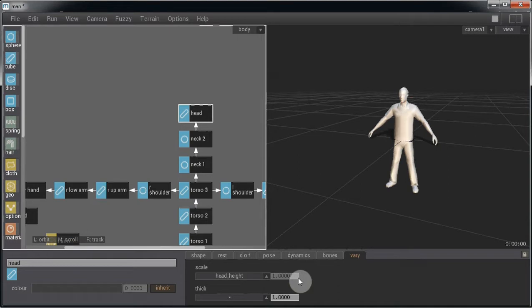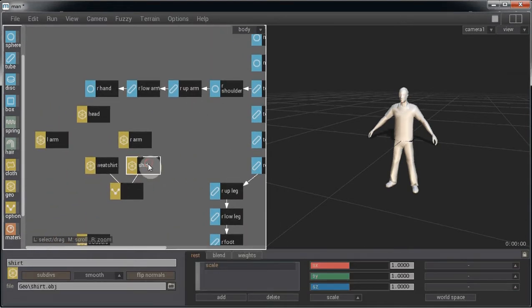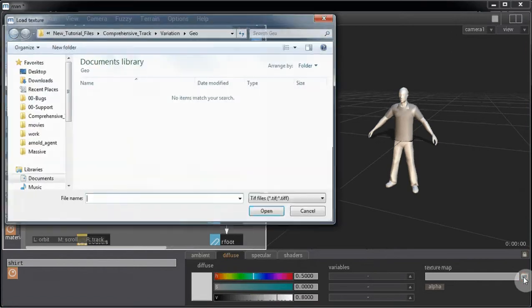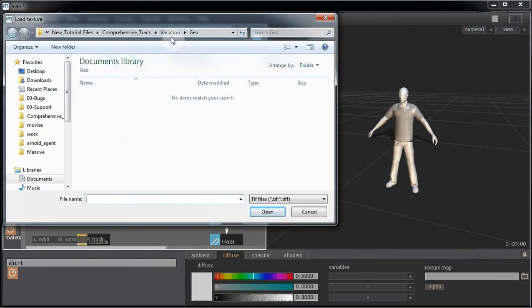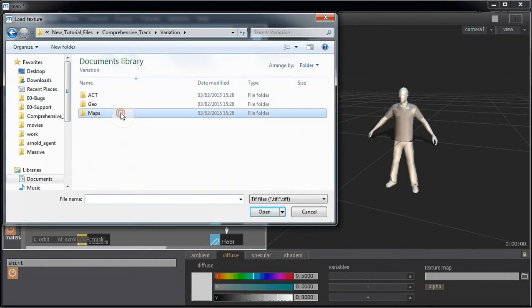Now let's go and set up the shirt texture. Click on the shirt geo node and bring on a material node. Go to the texture map and we're going to be loading in one of the shirt maps.